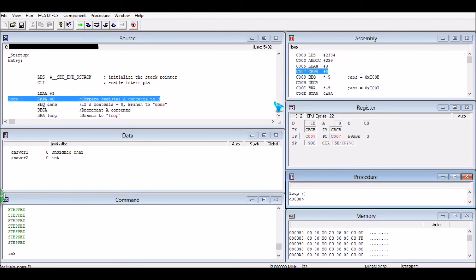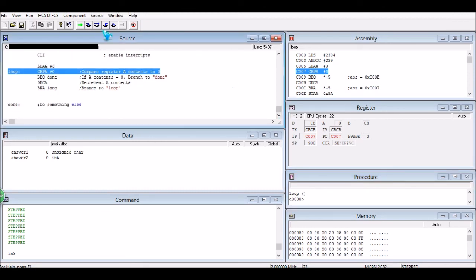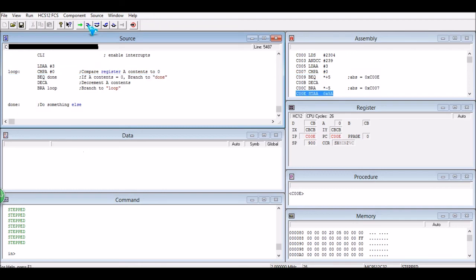And now, since we have a zero in A, the branch of equal condition is going to be true and it's just going to branch down to done. And then, that's it.